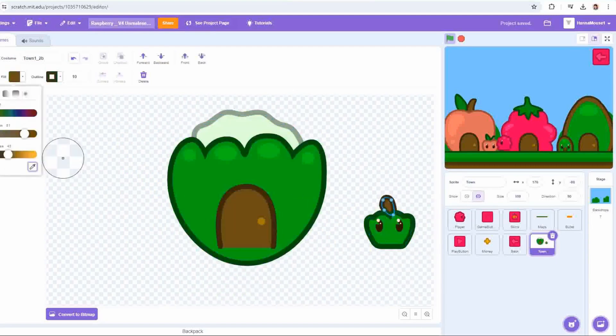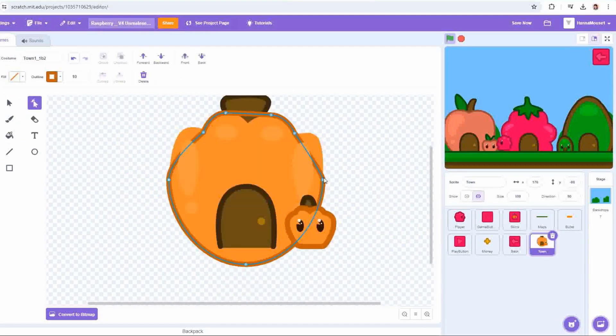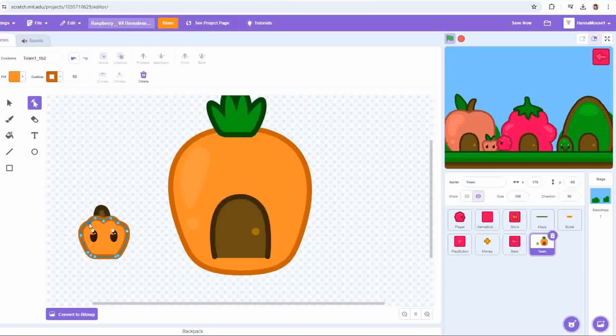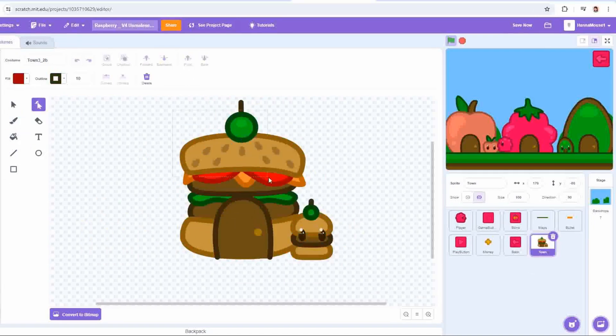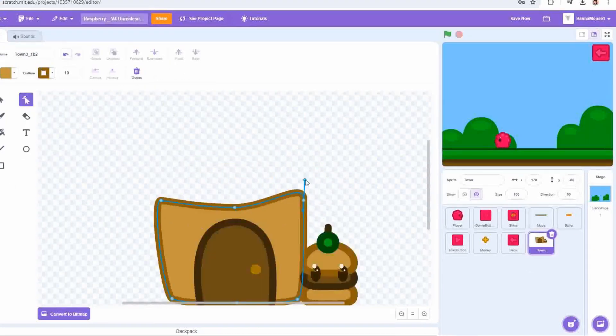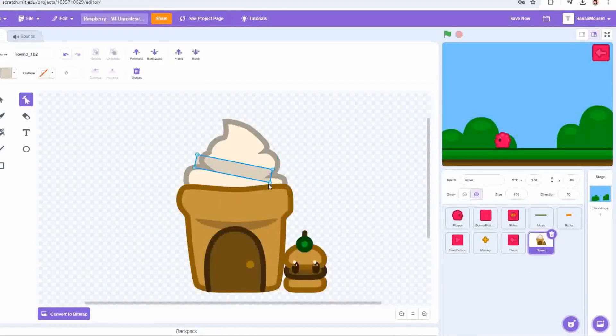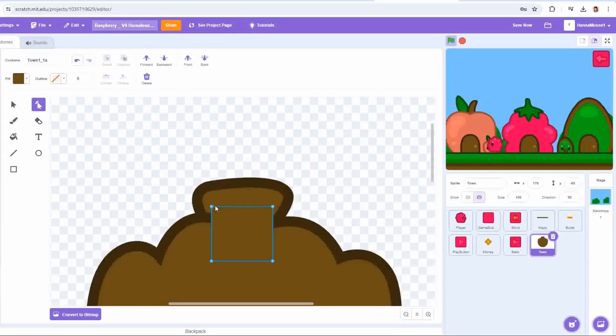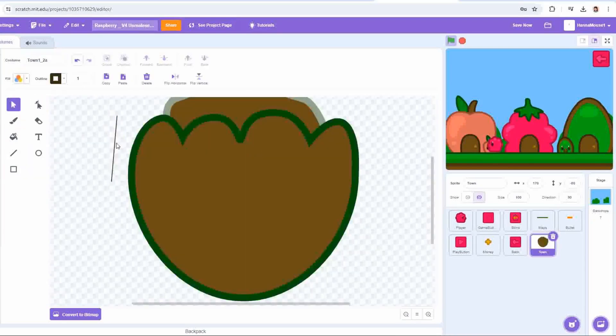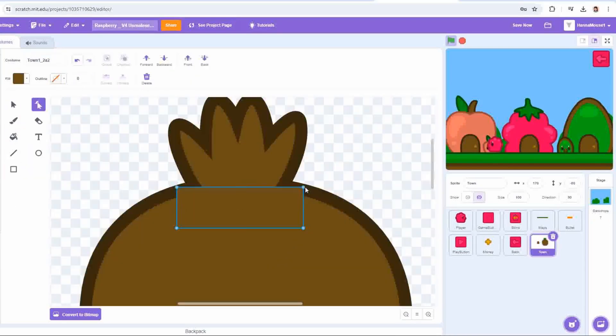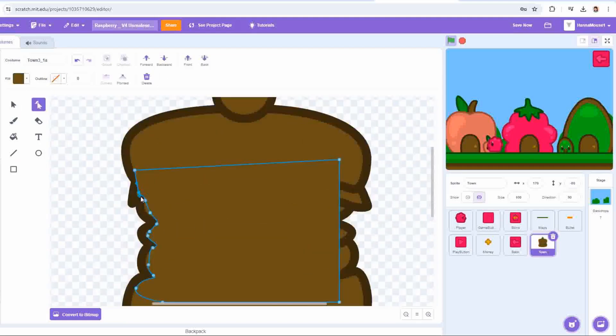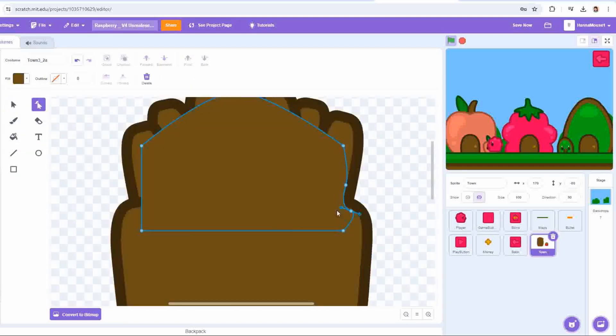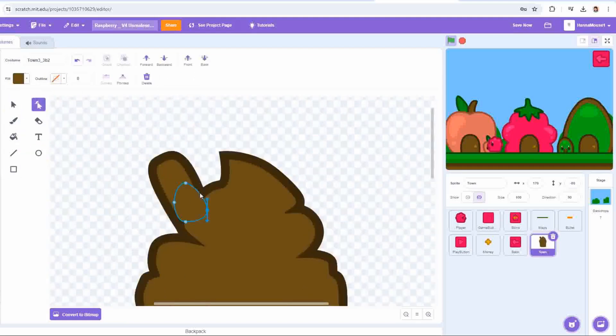One of which has veggie-themed houses, a pumpkin, a cauliflower, and a carrot, and the other being junk food-themed, with a burger, french fries, and ice cream. With the exception of the raspberry house, you'll be able to buy these houses, so I also had to make a locked version of each house, with it displaying how much it costs to unlock it.